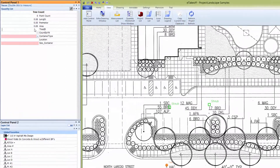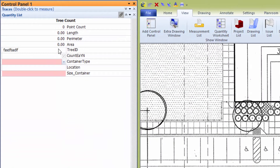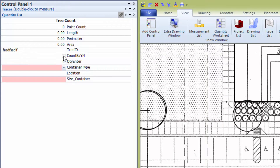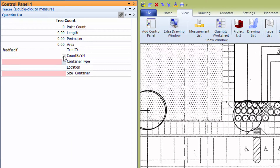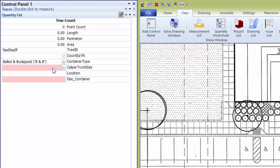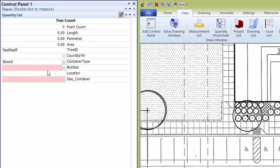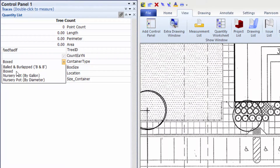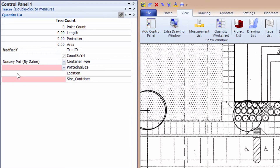Let's take a look at the Tree Takeoff tool. Start the measurement by double-clicking tree count. Enter the genus and species or the common name as you prefer. Check or uncheck the counting method checkbox — checked means one click equals one tree; unchecked allows you to click once and enter a total quantity. Choosing the container type reveals drop-down boxes for choosing container size or style.